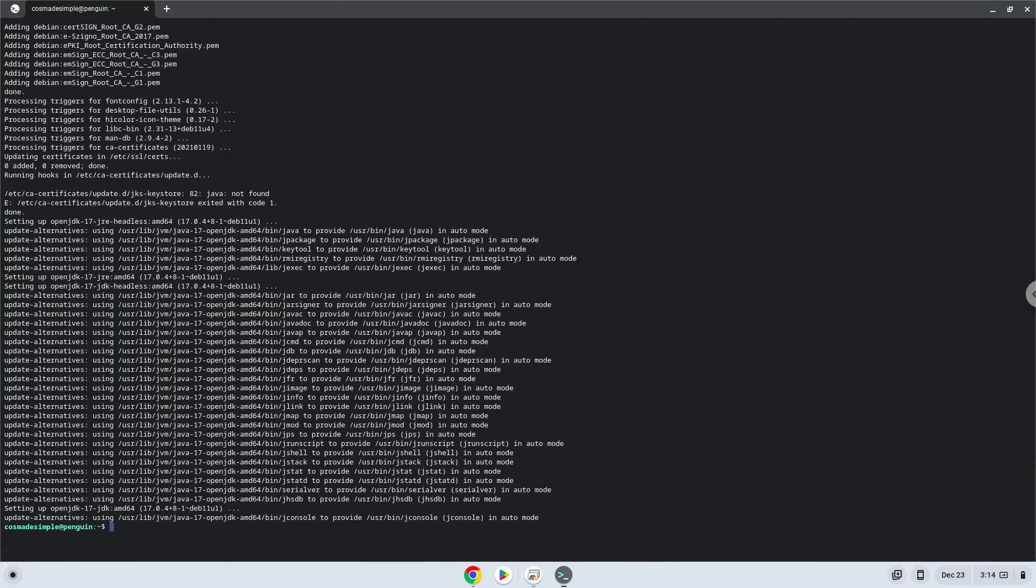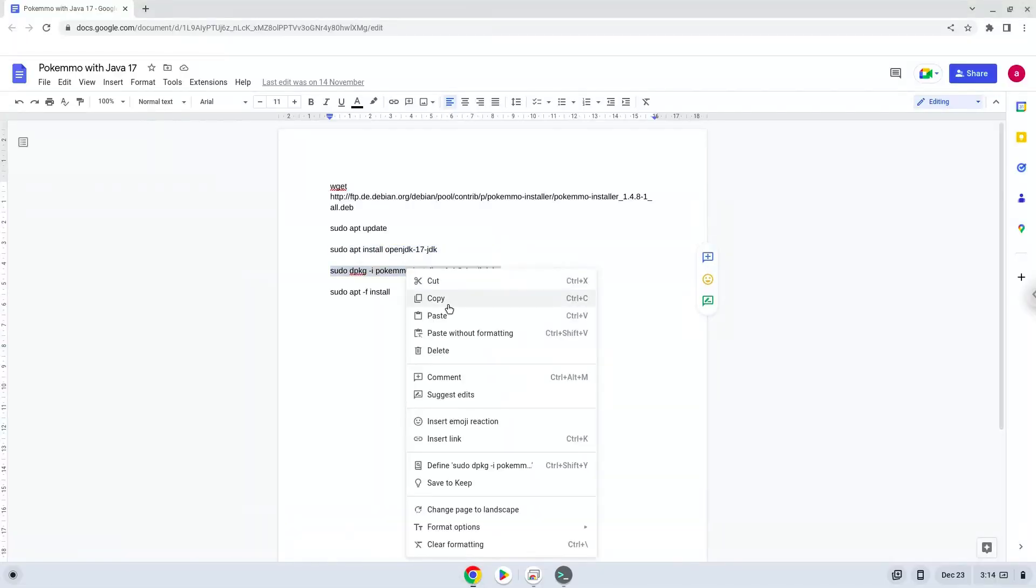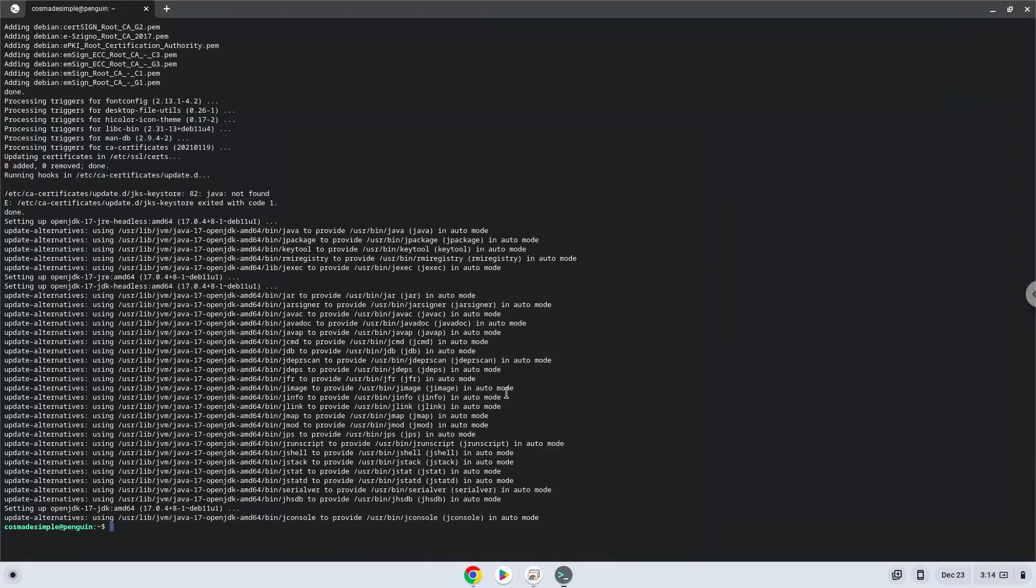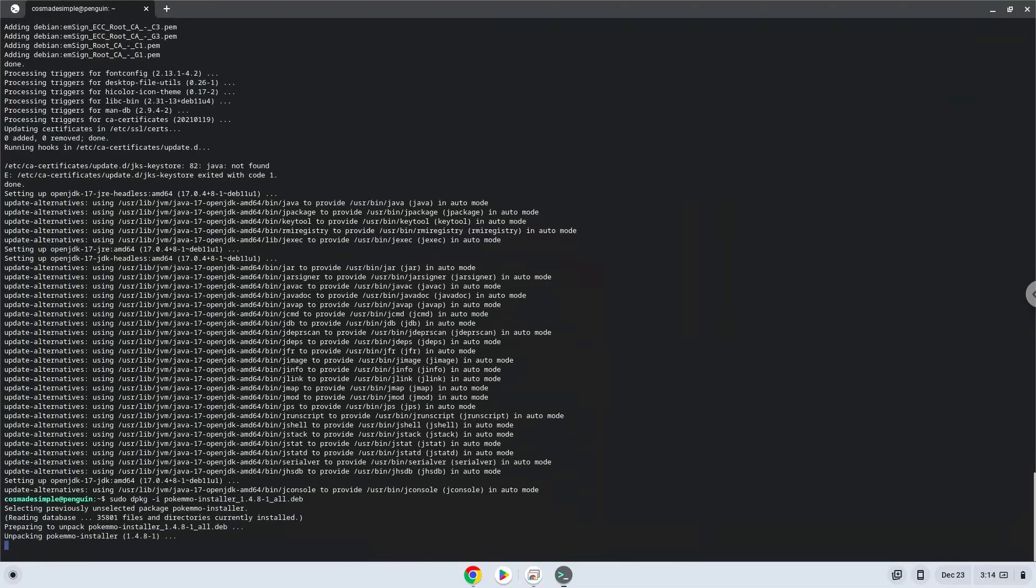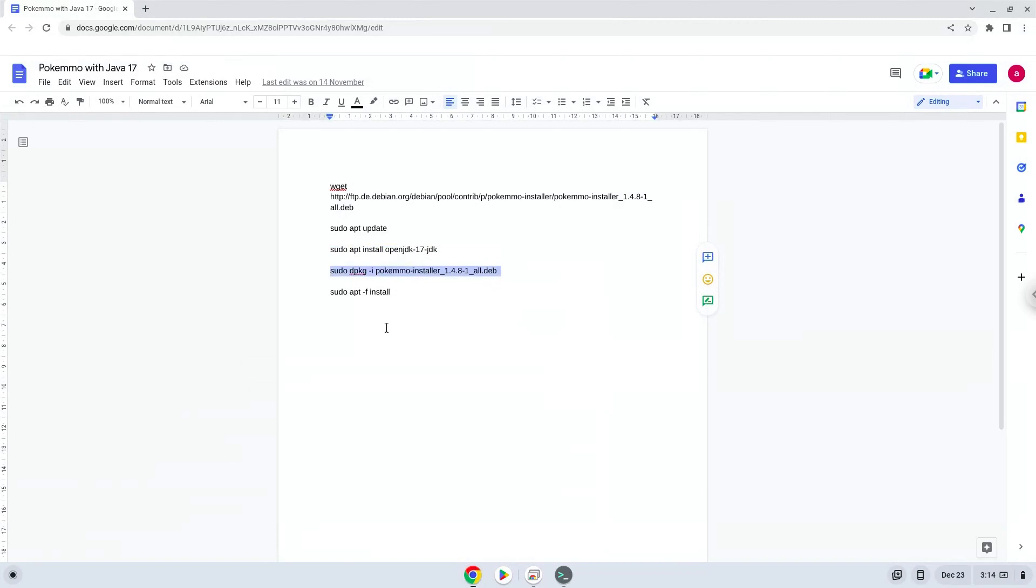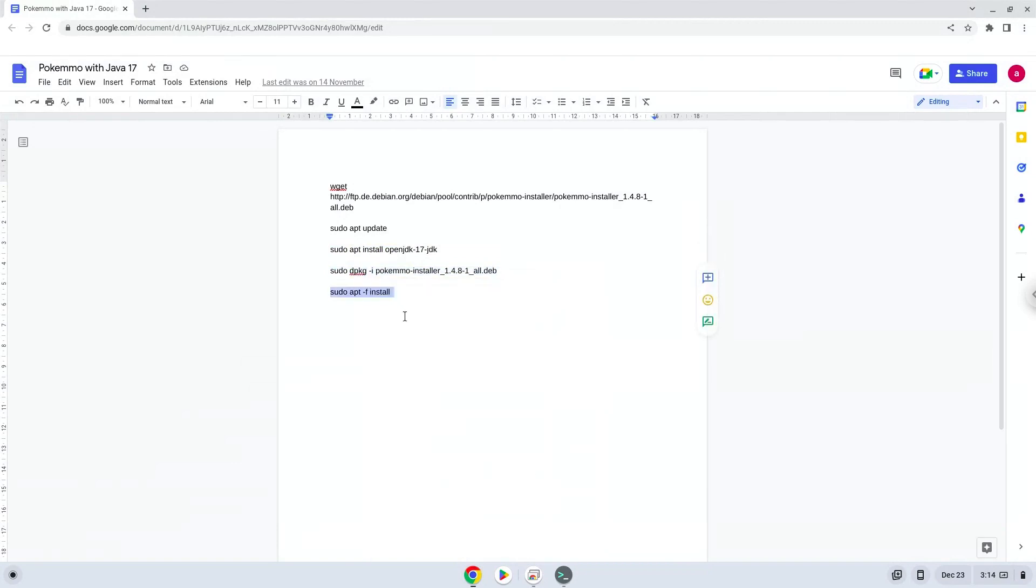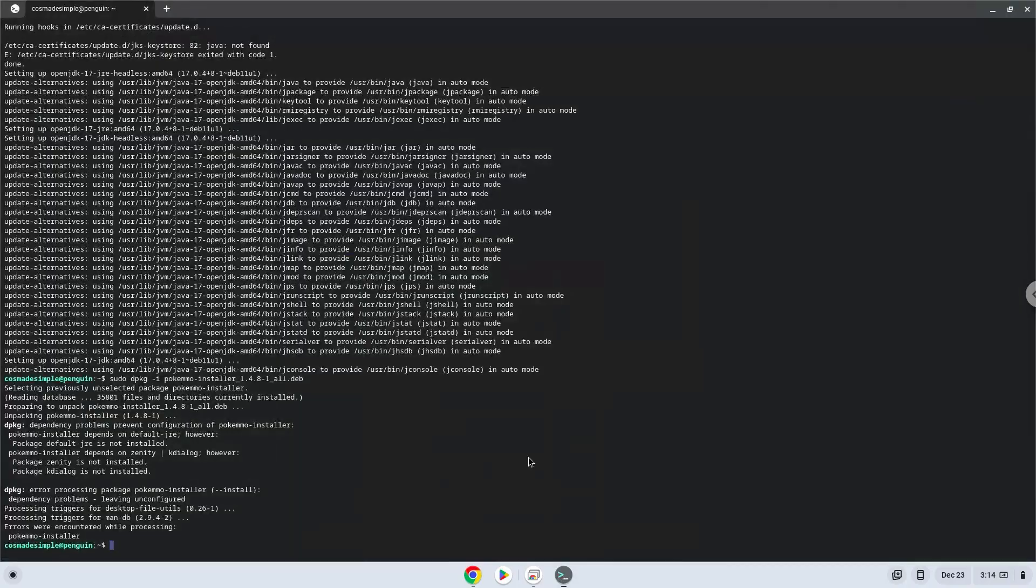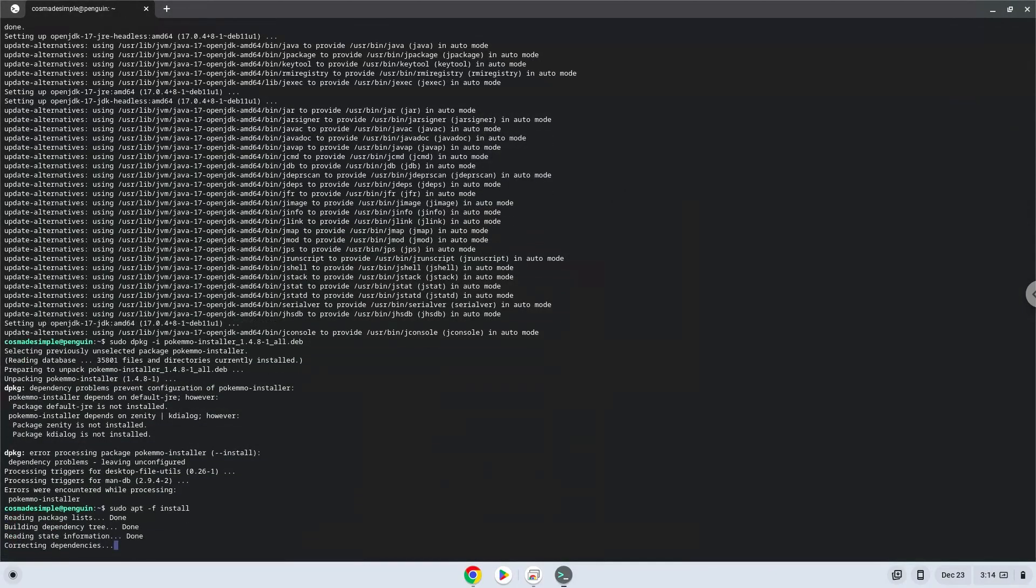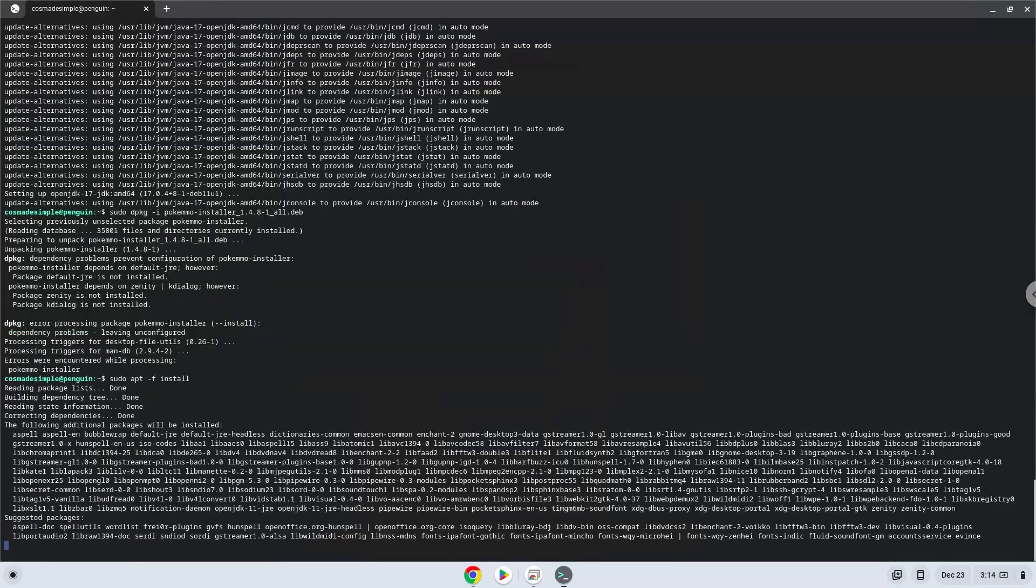Now we will install Pokmo with the following two commands. Press enter to confirm the installation.